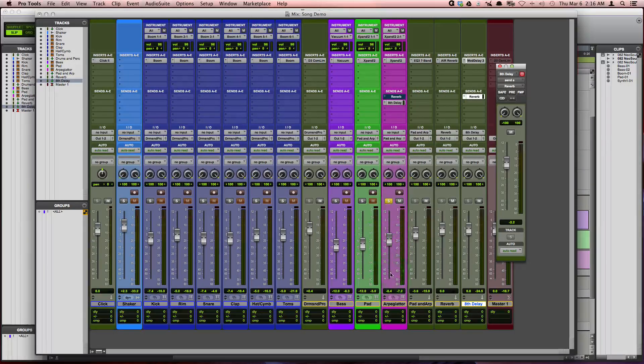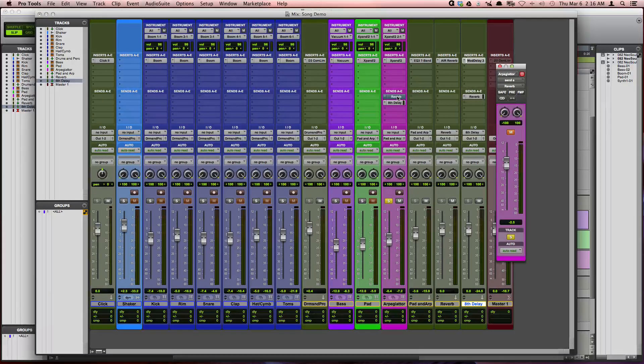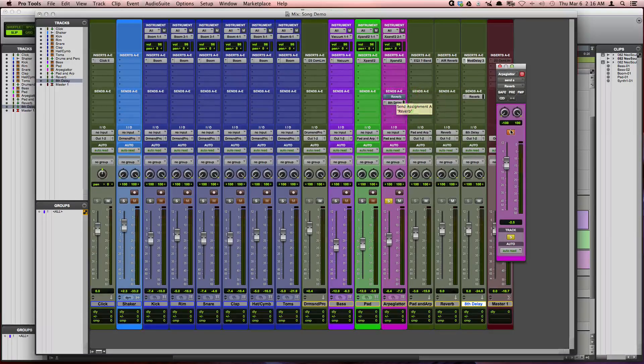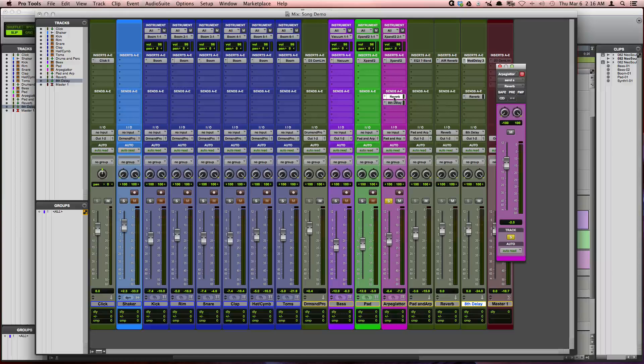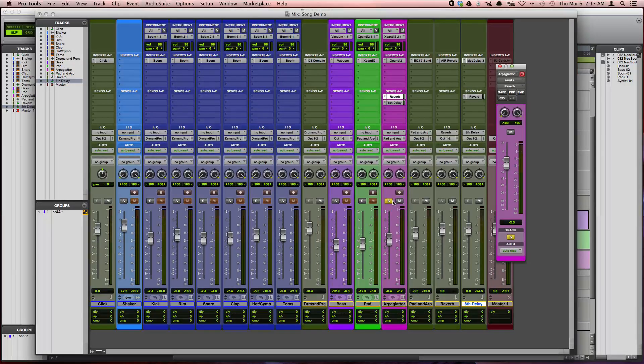You can hear that now there's reverb on my delay, although there was not reverb on the dry signal. So now I'm going to go ahead and unmute this send so that we can hear the reverb as well.